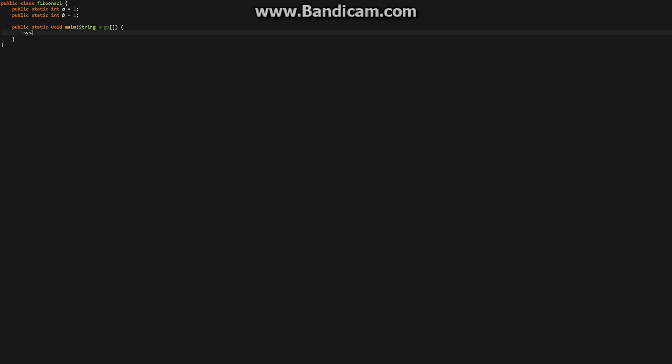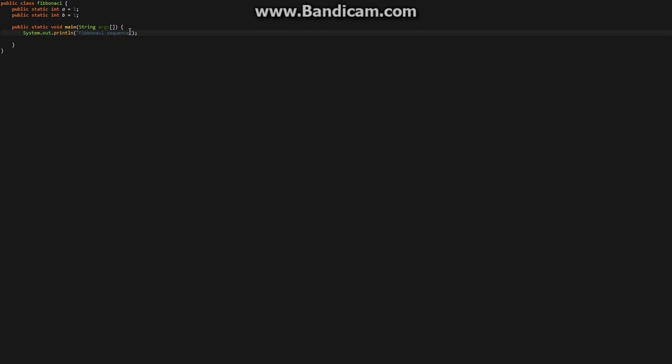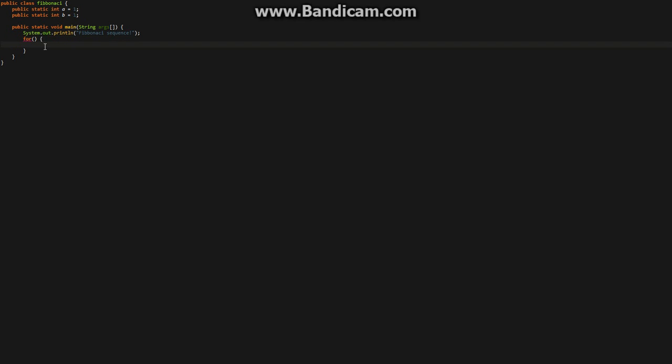And then, just write in the console. Maybe actually add grammar. There we go. So, now we're going to want to create a for loop. Format it. No formatting.